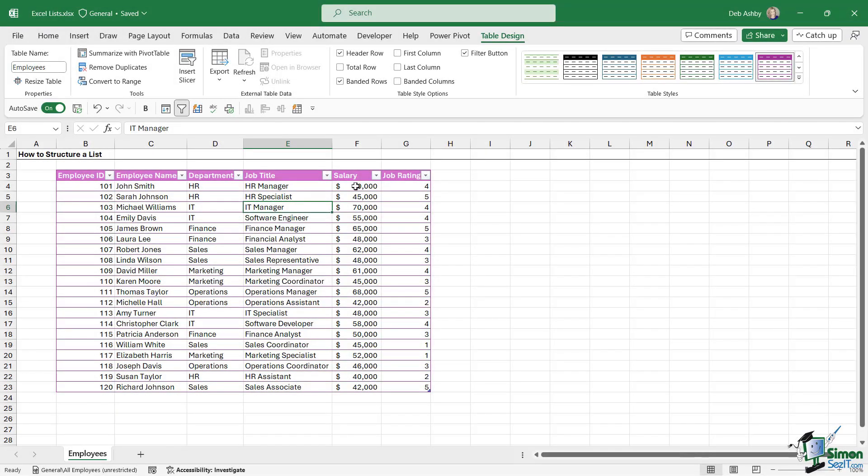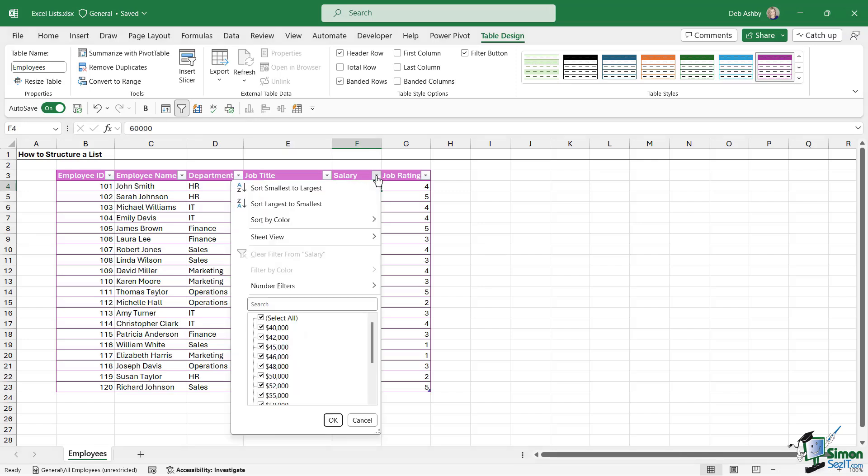So maybe I want to sort this data by the salary column. I can click the drop down just here, and notice I have sort smallest to largest or sort largest to smallest.